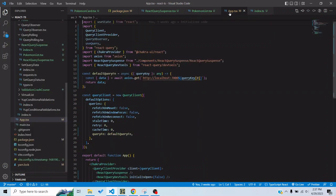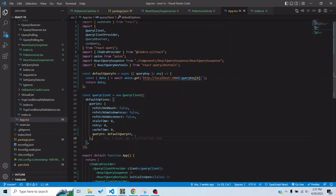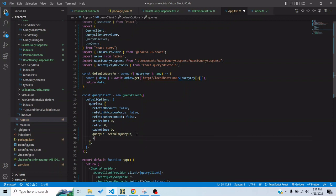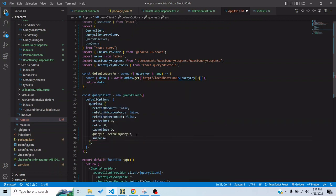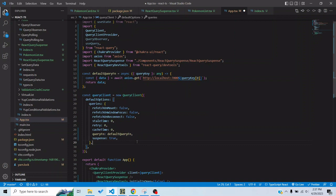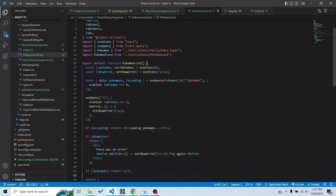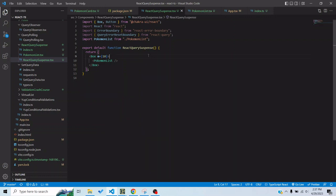In the app.tsx where I'm passing the query client configuration, either I can pass it here or I can pass it in the individual query itself but I will pass it here so that it goes to every query. So suspense is set to true.